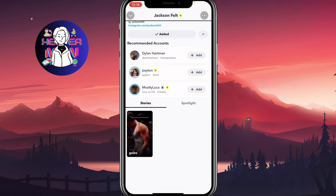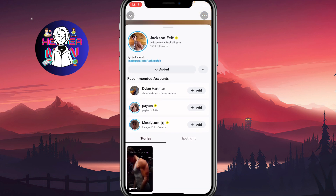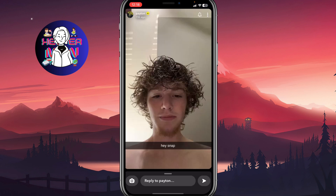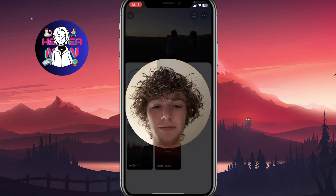Also, as you can see, there are recommended accounts here. If you add them this way as well, they won't receive any message saying you added them from search.